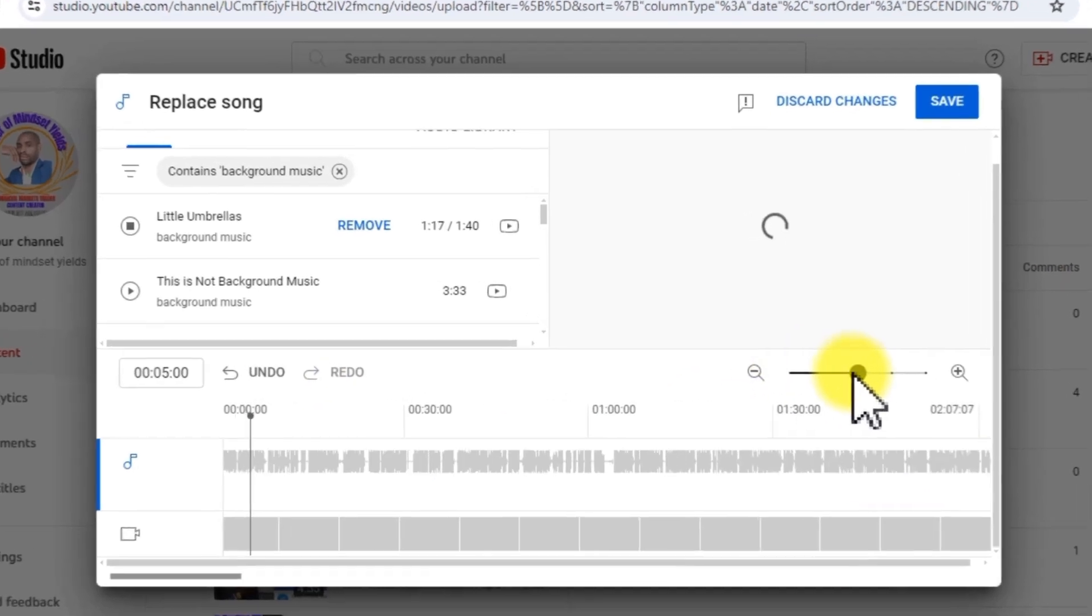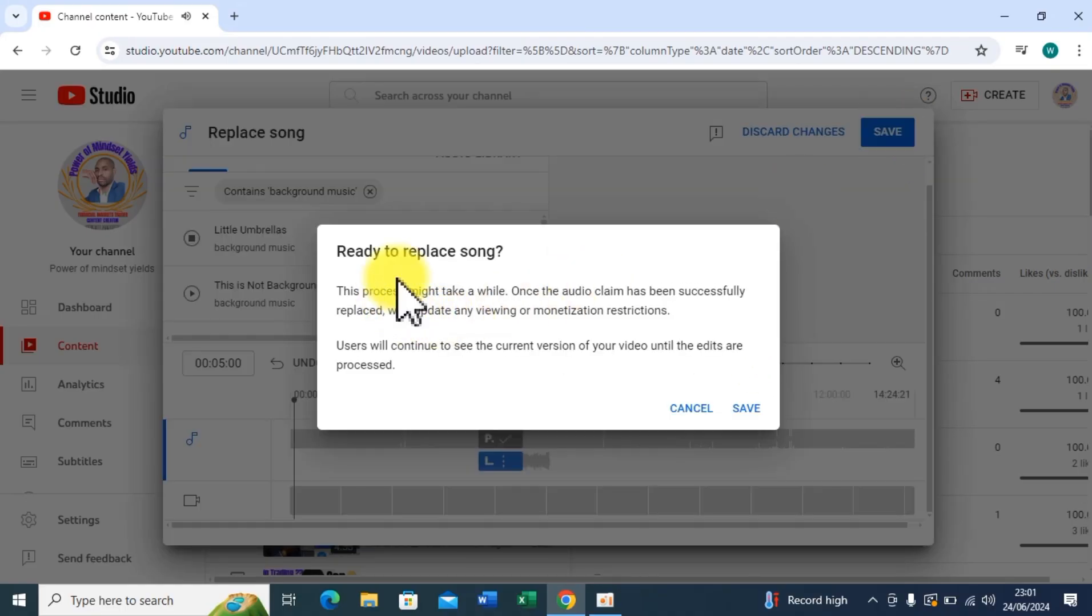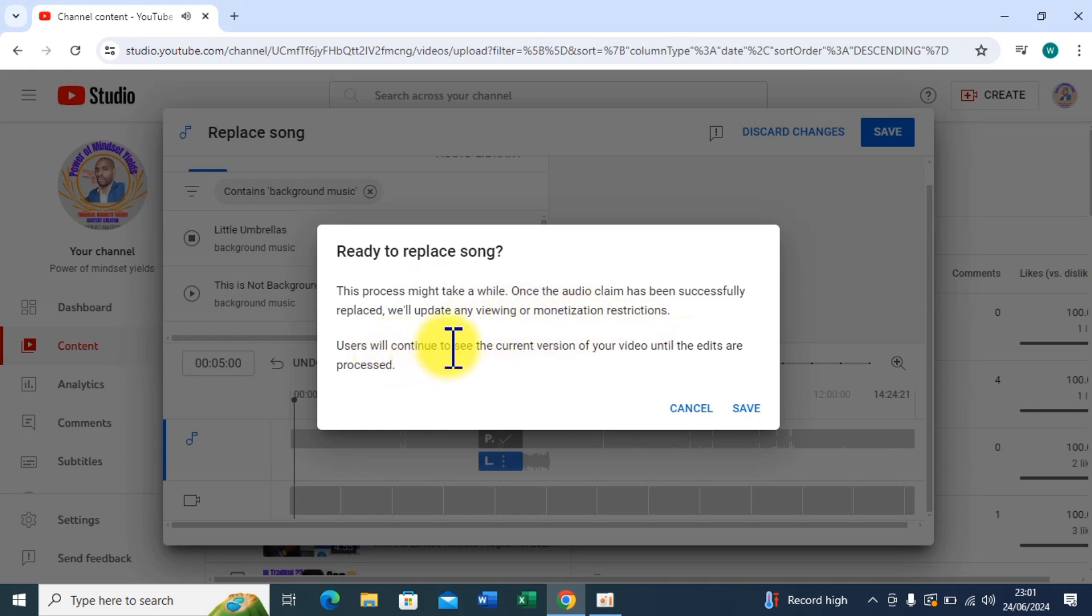Then after that you can click on Save. Ready to do this? This process may take a while. Once the audio frame has been, this one lets you love this image. You can take your instructions because I'm going to see the current version of your video until the edits are processed. So let me just click on Save.